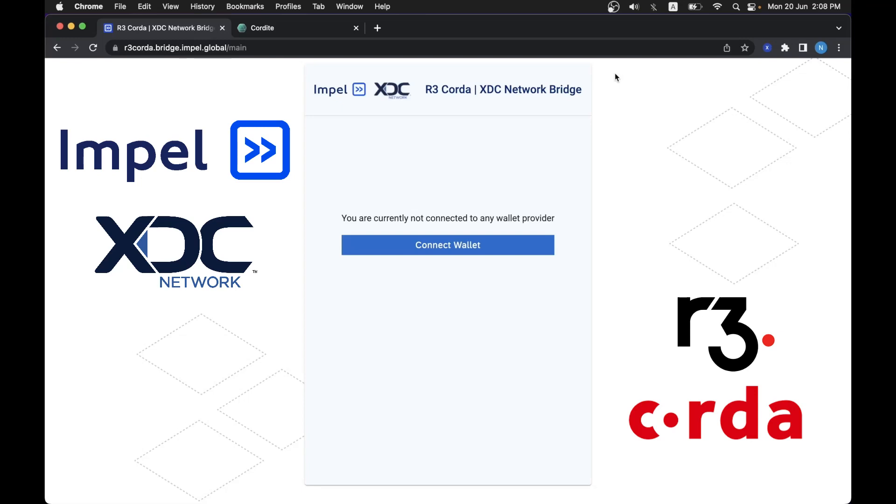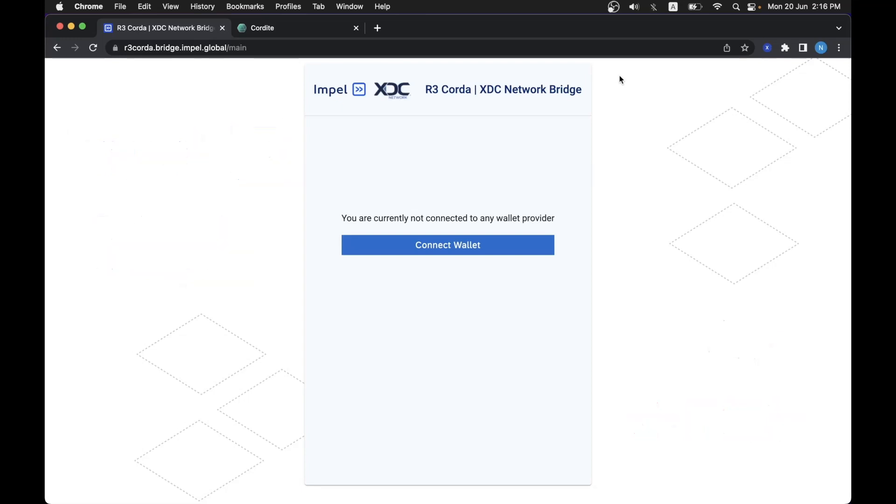Before we start using Impel's Bridge UI, let's first mention the respective UIs for each network. So for the XDC network,